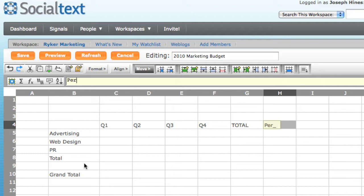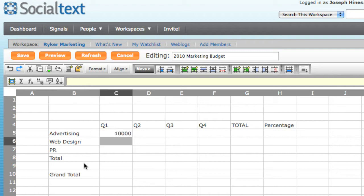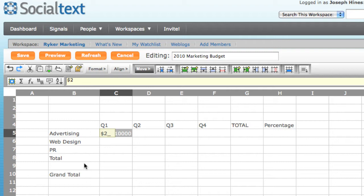Now it's time to start adding our data. For Q1, my budget's $10,000. If I enter 10,000, SocialCalc recognizes this as a number and automatically right-justifies the cell for me. If I enter $10,000, you'll see that SocialCalc recognizes this as currency and formats it appropriately.